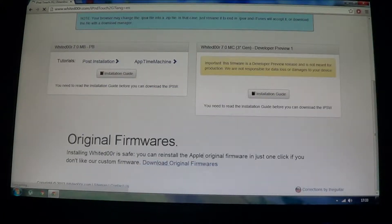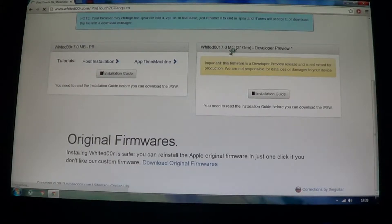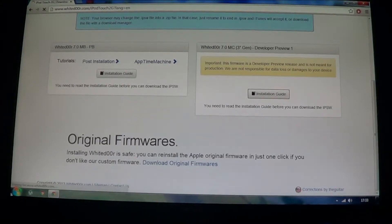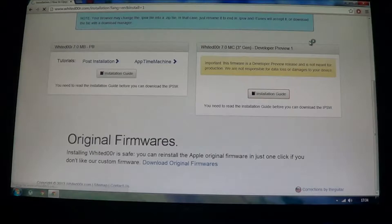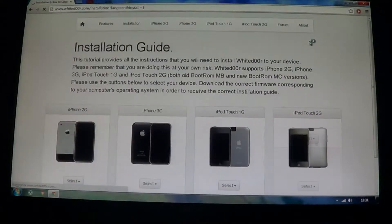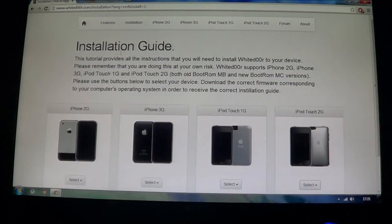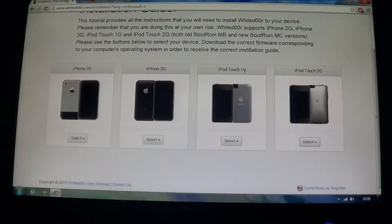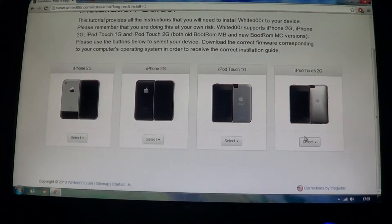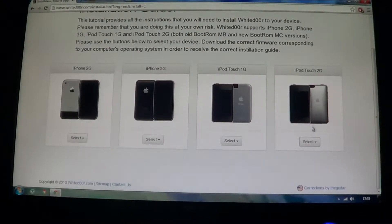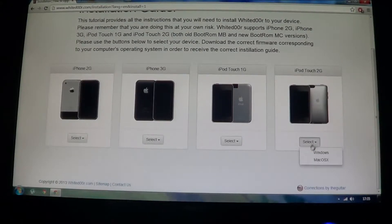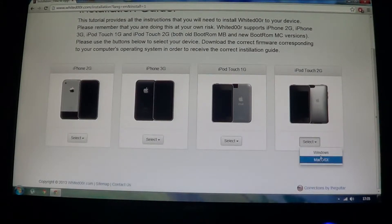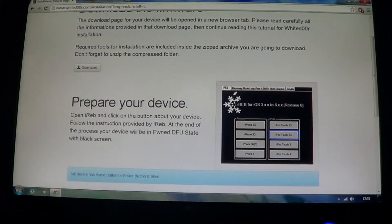It'll be MB or MC. So you need to download either MB if you have MB or MC. Now to download this, I have the MC, so I'm going to go to Installation Guide. So this is the installation guide and you can see all the devices here, iPhone 2G, 3G, iPod Touch 1G and 2G. Now I have the iPod Touch 2G as I mentioned earlier, so I'm going to select the Operating System. I have Windows, obviously, as you can see here.